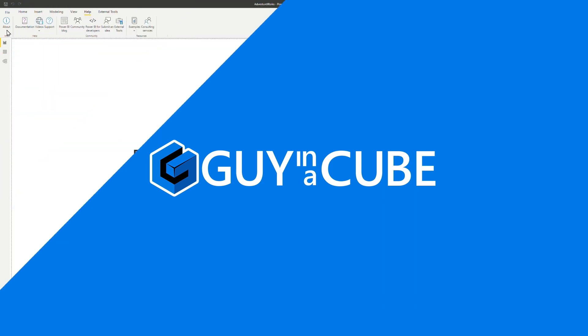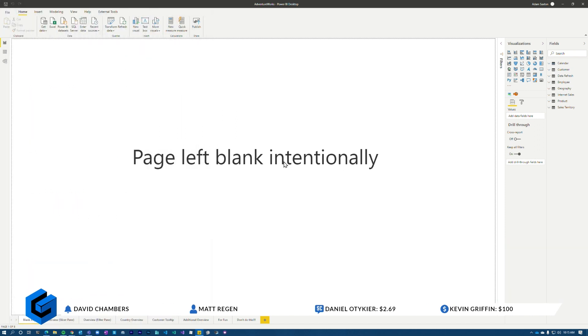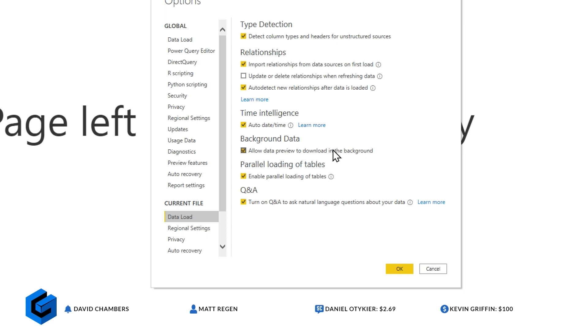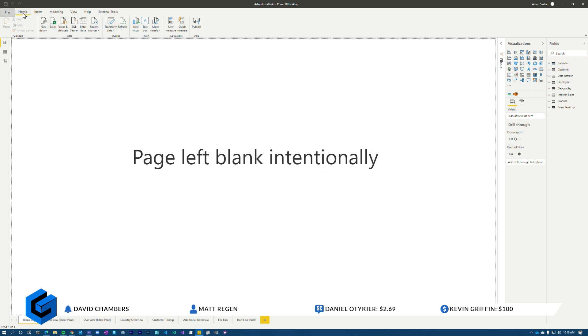Even if you have the auto-date time feature enabled, if you have a central date table and you create a relationship from the key to the calendar table, that will automatically drop the hidden local date time table. In Power BI Desktop, go to File, Options. There are two options: a global data load setting for new files, and a current file setting. When you uncheck the current file option, those hidden local date time tables go away. That hierarchy will go away too — you'd need to recreate it on your calendar table.